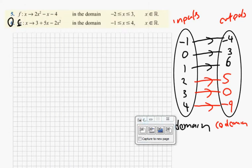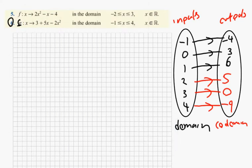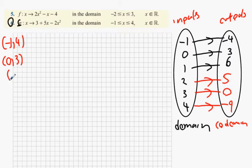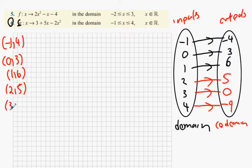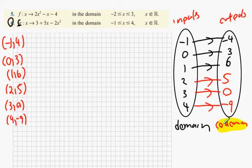So what we're going to get here is: minus 1 and minus 4, 0 and 3, 1 and 6, 2 and 5, 3 and 0, and 4 and minus 9. Now when you're doing these questions, I want you to look at the codomain or the outputs — what's the biggest value, what's the smallest value. 6 all the way down to minus 9.